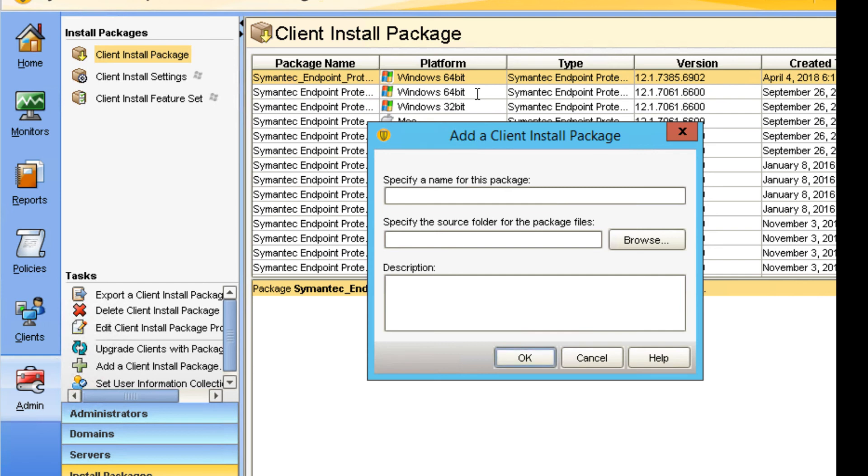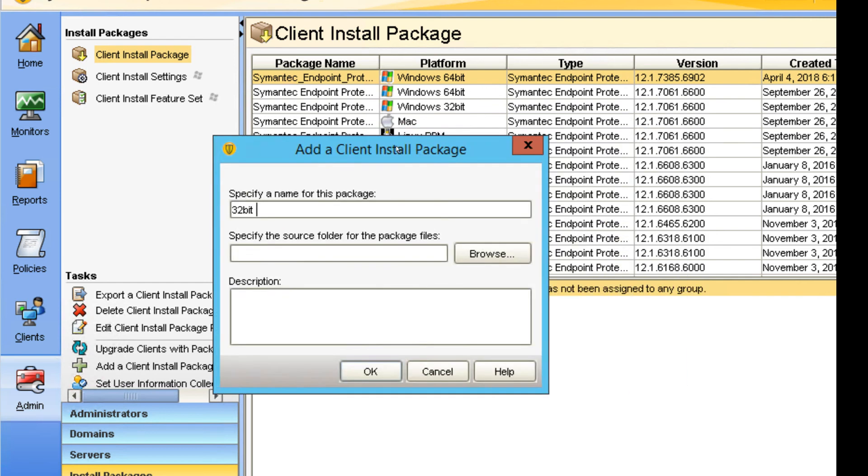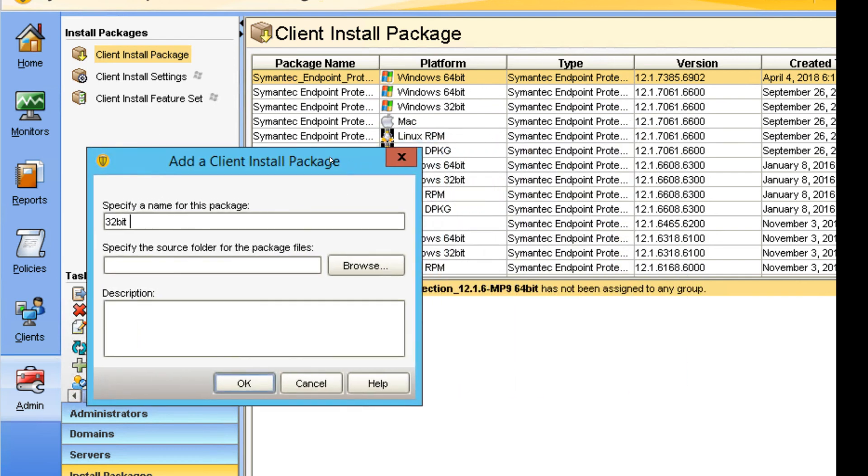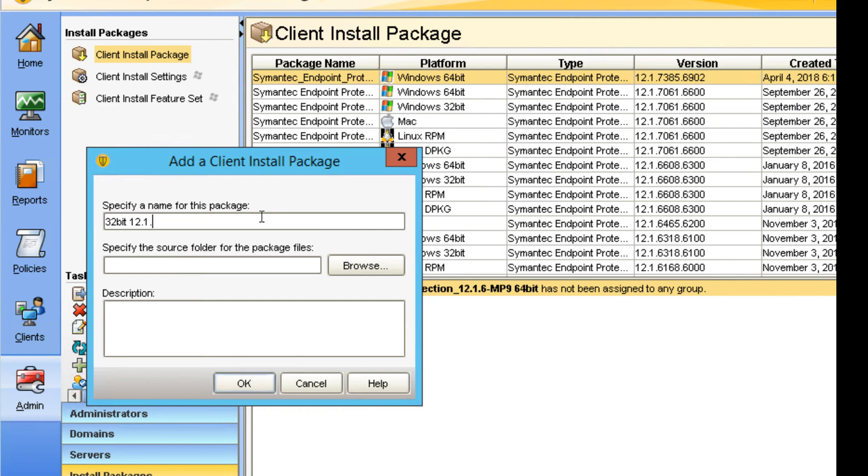Just for testing, I'm going to type 32-bit. Let's call it a better name, which is 12.1.6. Because this is an updated one, you can later change that to the new one. I don't know exactly what number it is, but this is testing.